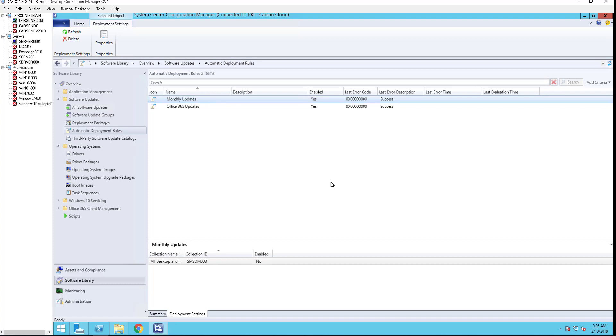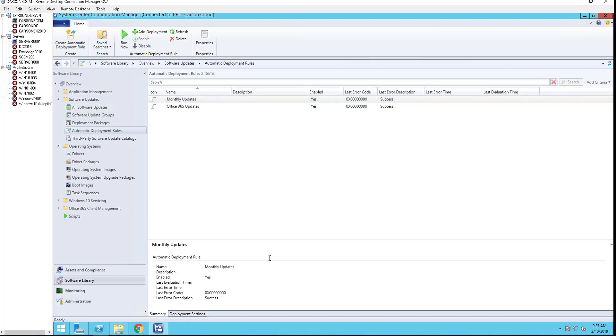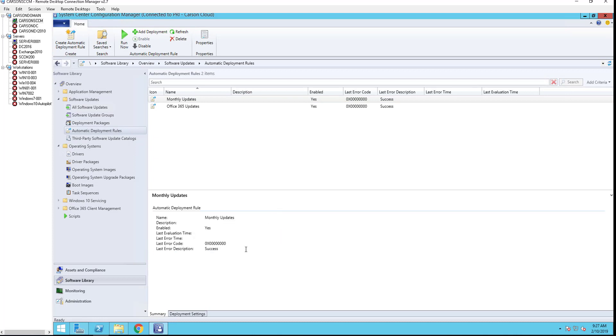Here it is: monthly updates, the one I just created. If you look at the summary tab, you will see the status of the update, of the automatic deployment rules.